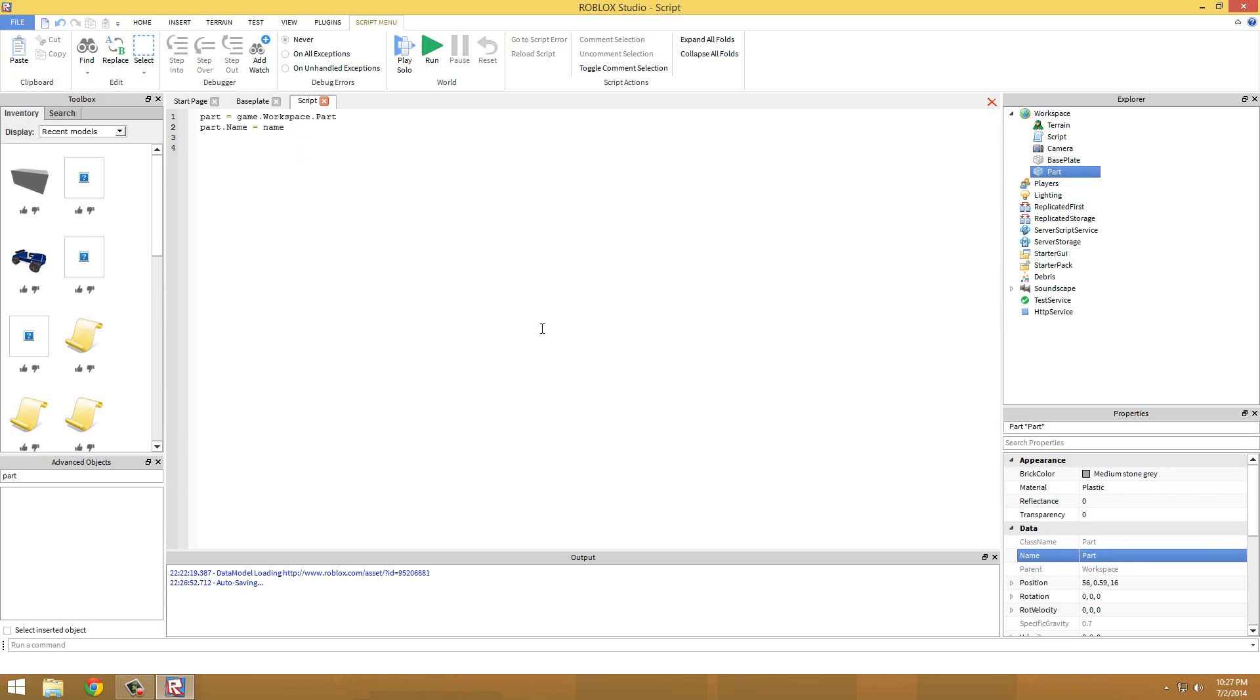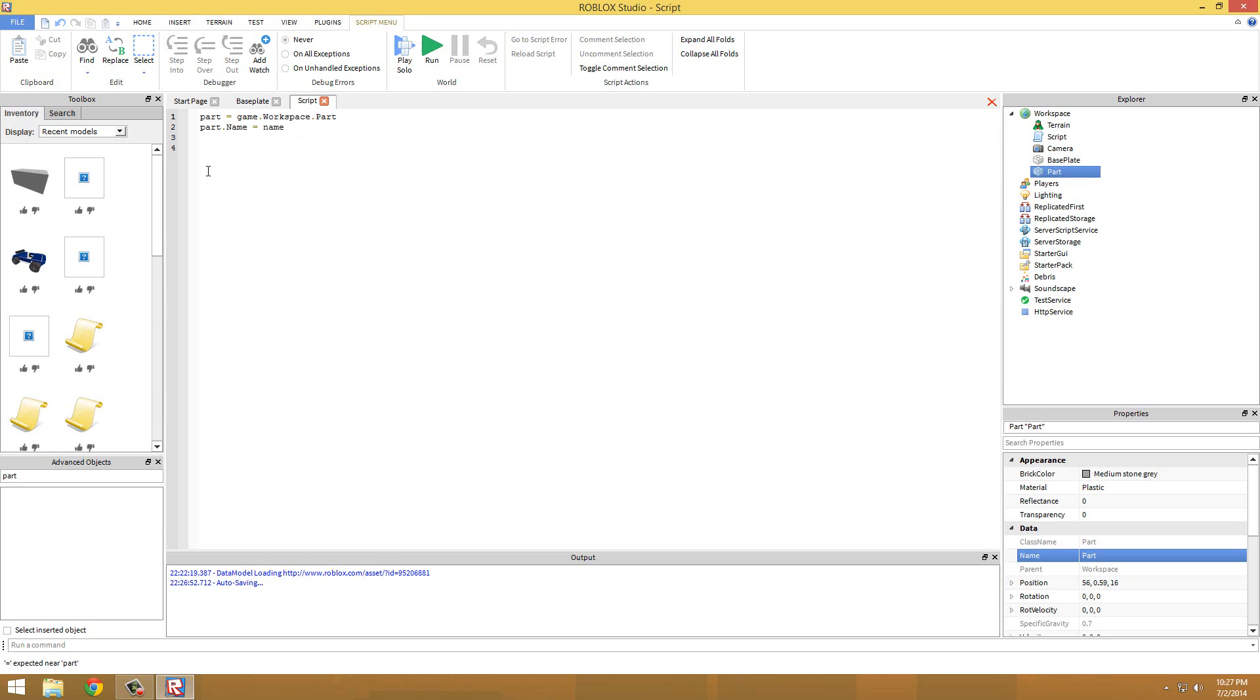And once it does that then the script continues. So part dot name equals - we can't just do name, that won't work, because it's going to think name is another variable. We're going to have to put quotation marks around whatever you want to change the name to. So we can change that to test.